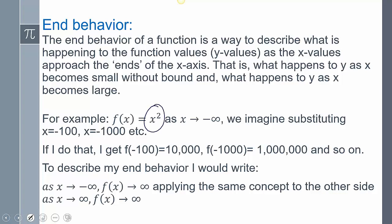For f(x) = x², if we say x goes to negative infinity, what we're actually imagining is substituting numbers in for x: negative one, negative ten, negative one hundred, negative one thousand. And as you plug them in, the question is: as it's going to that negative infinity direction, is my y going up forever or is my y going down forever? As we plug in those values, y is getting bigger and bigger. So what we would say is: as x goes to negative infinity, y goes to positive infinity.